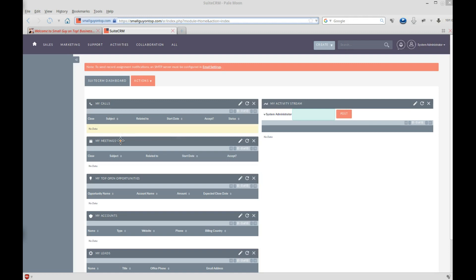So you only see calls that meet certain criteria. And that's true also of meetings, of accounts, top 10 opportunities, all of these things can be filtered. So when you log in, you see only the things that are important to you.